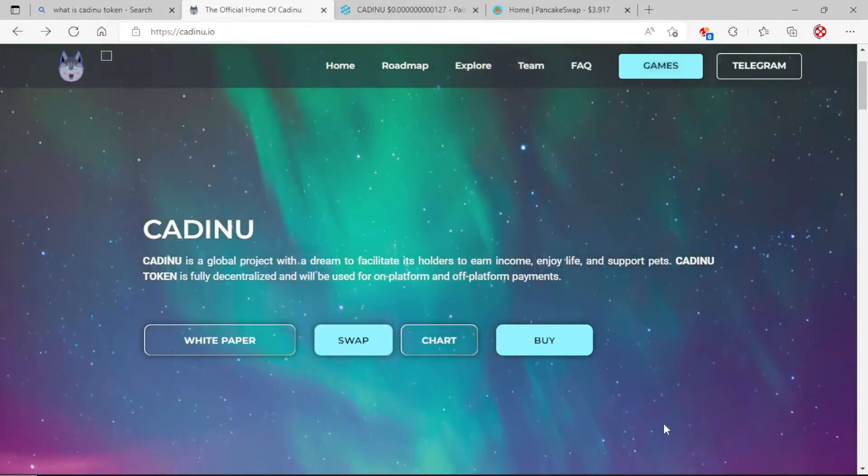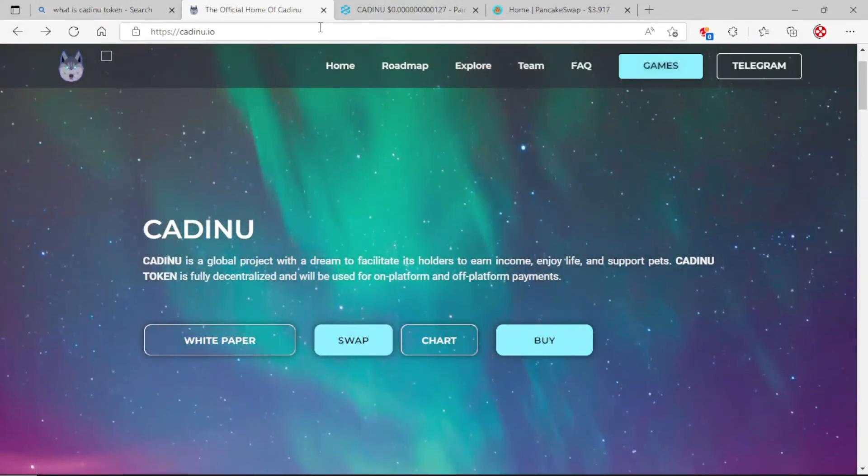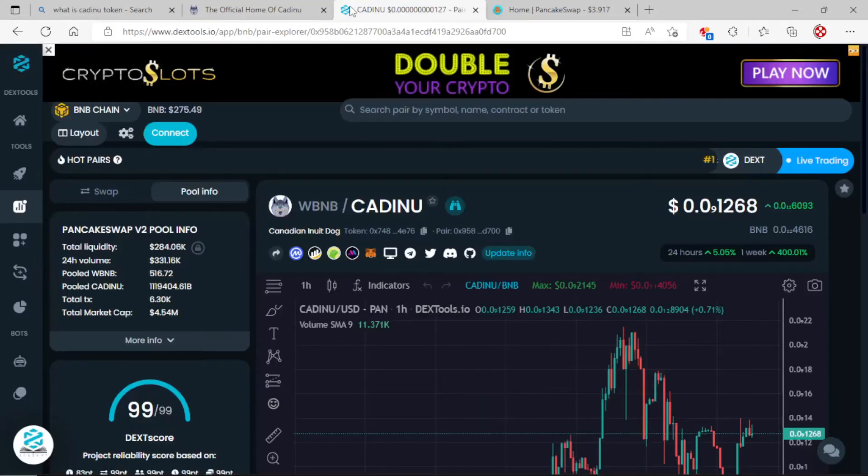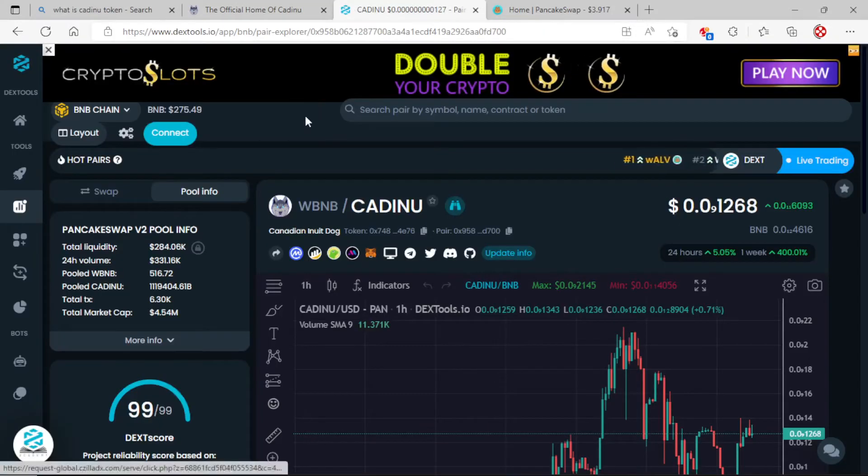You can go back, they got a swap, chart, buy button. You can check this out on your own time. We're going to go ahead and pull it up on DexTools here today.